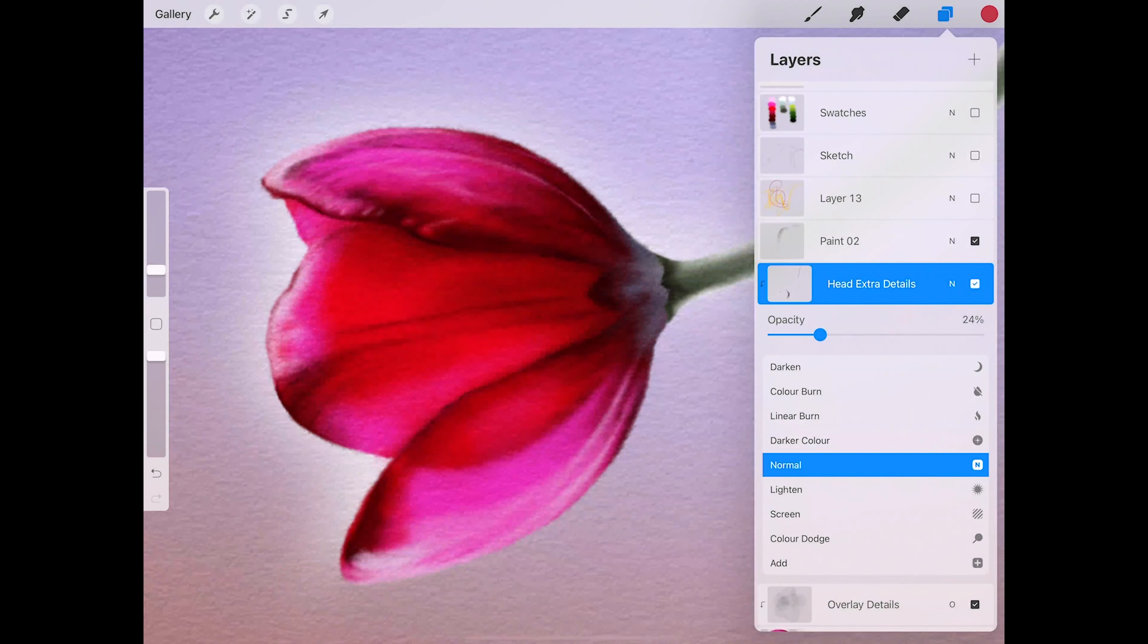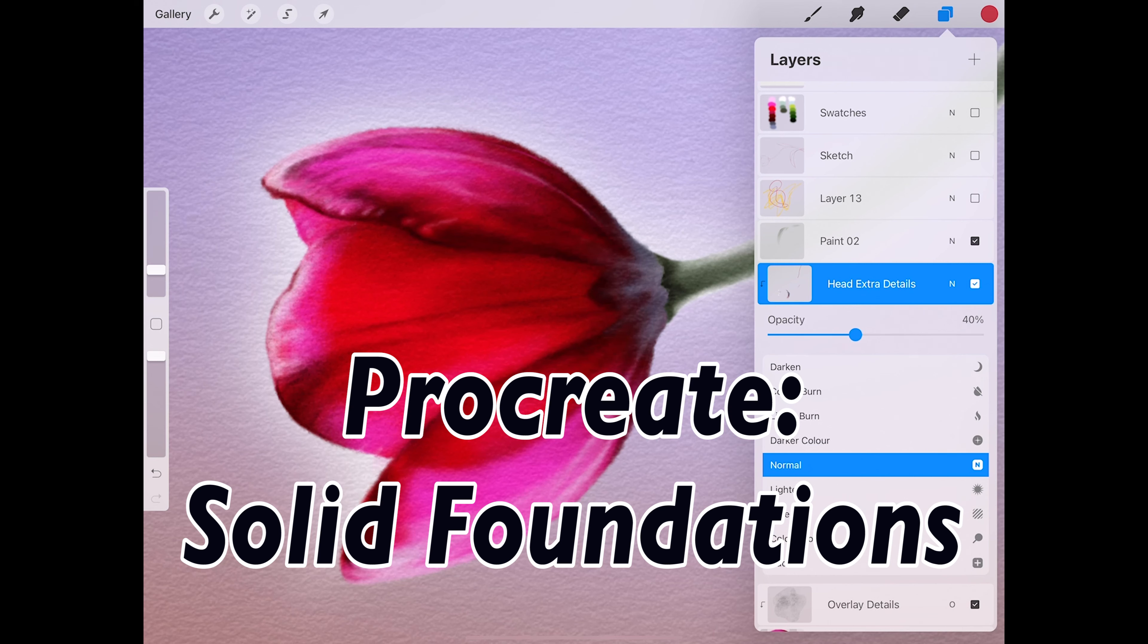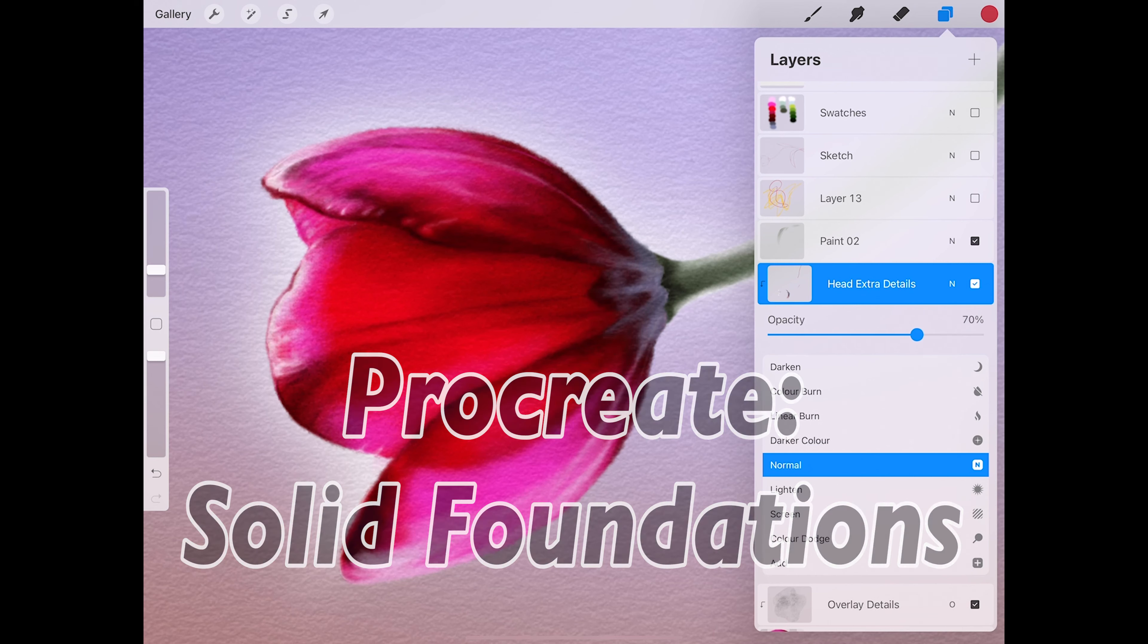Hello and welcome to Procreate Solid Foundations. When it comes to art programs for the iPad, Procreate is right at the top of the tree.